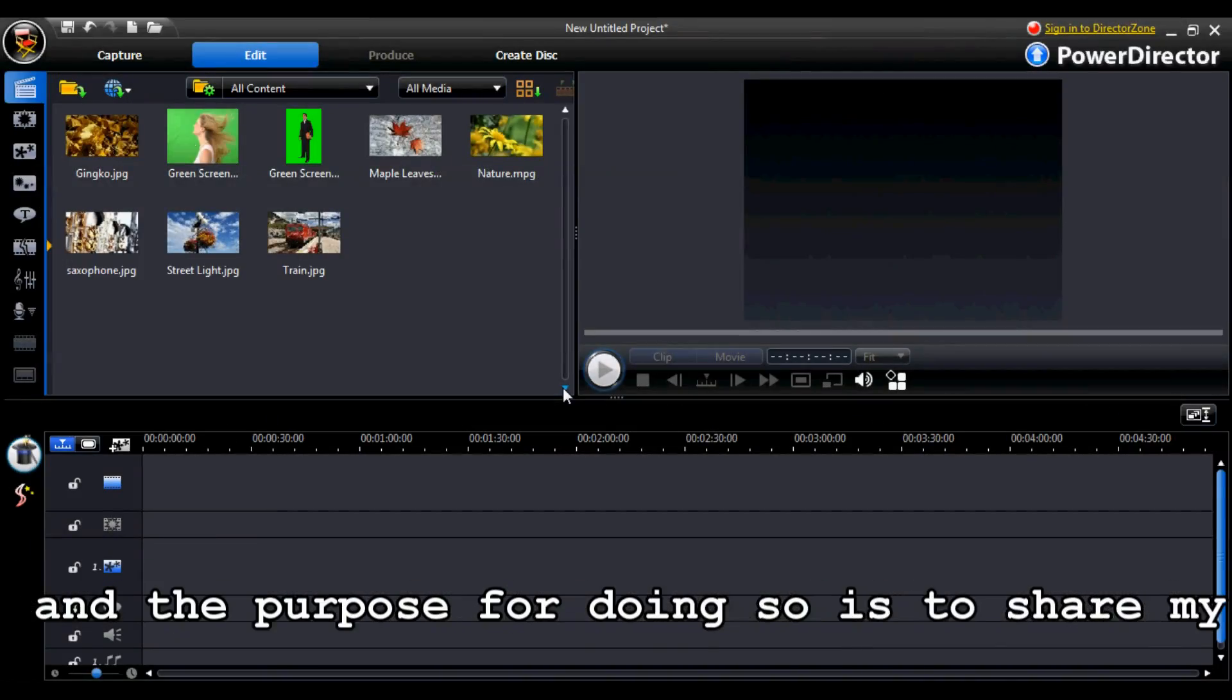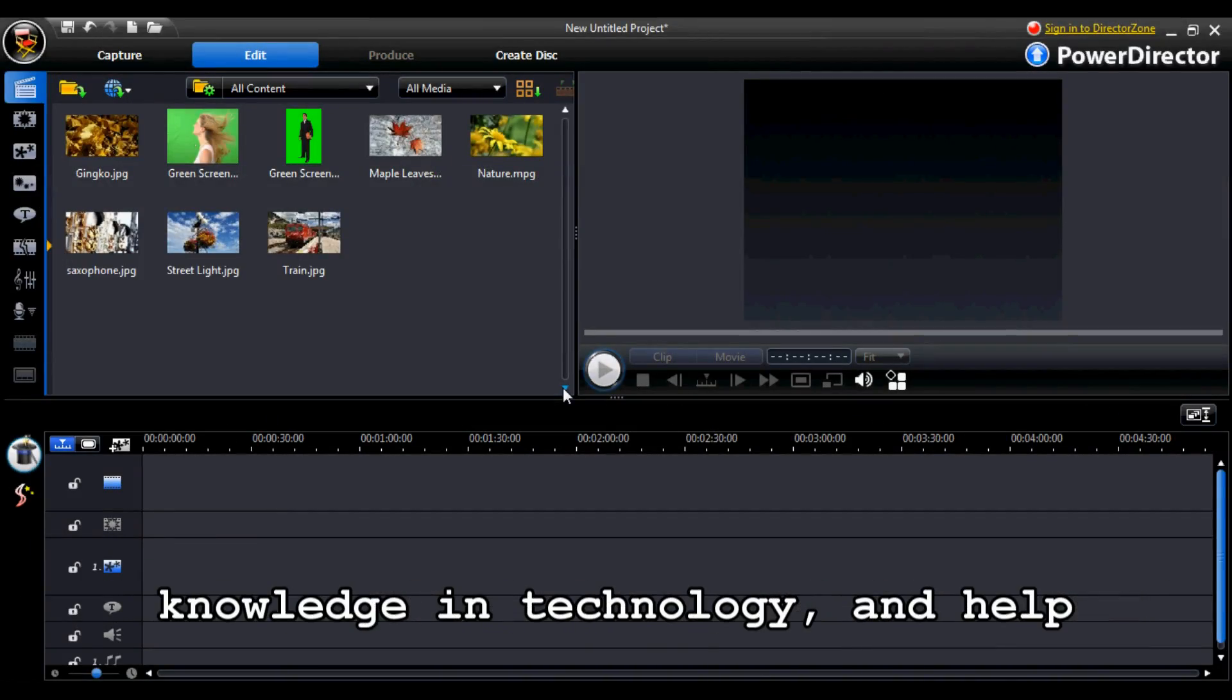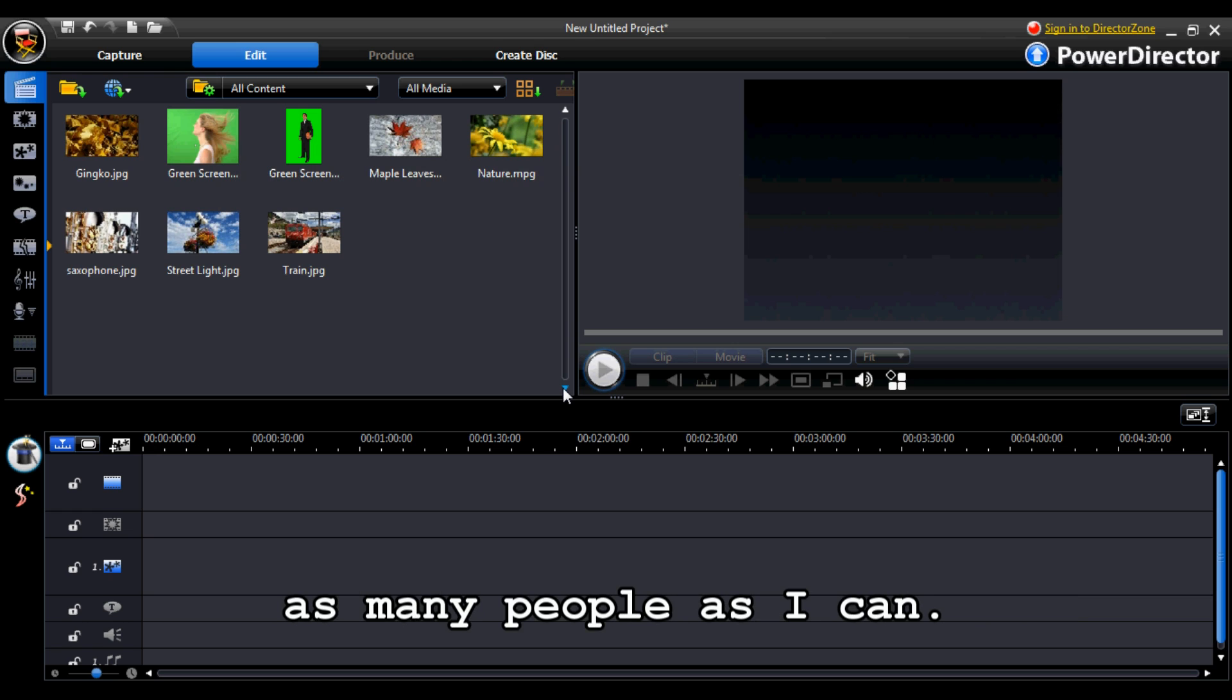Hello, I've only just created this channel and the purpose for doing so is to share my knowledge and technology and help as many people as I can.